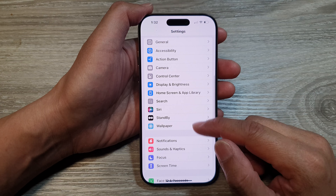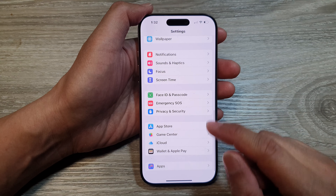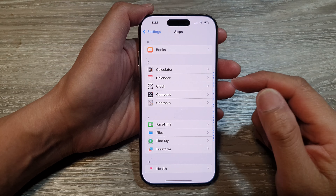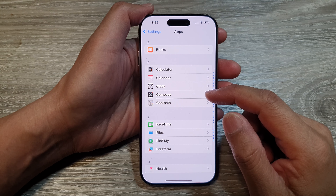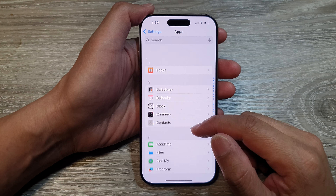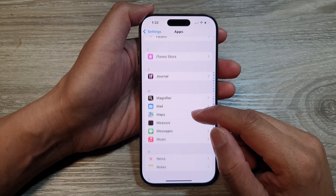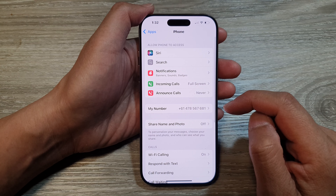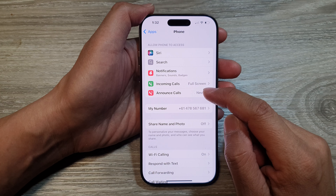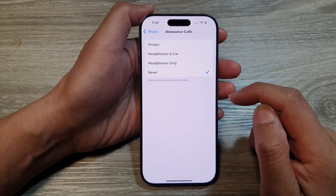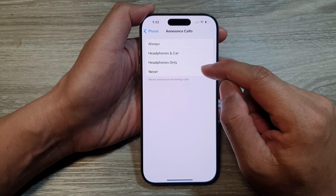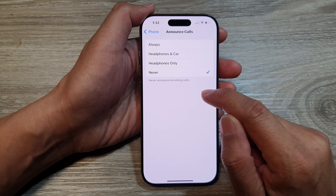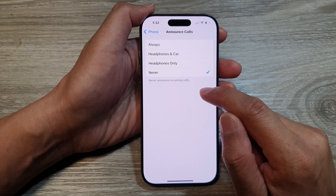In the Settings page, scroll down and then tap on Apps. Next, in Apps, go down and then tap on Phone. After that, tap on Announce Calls.